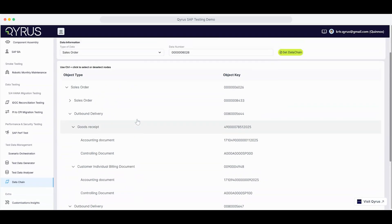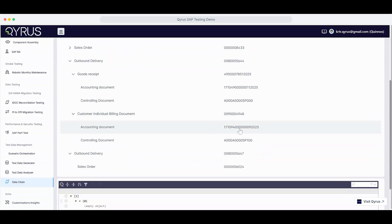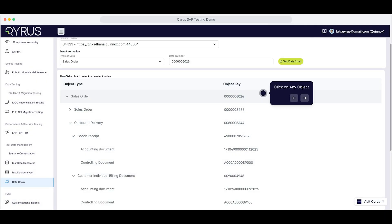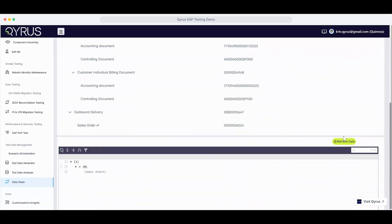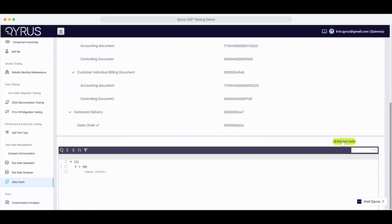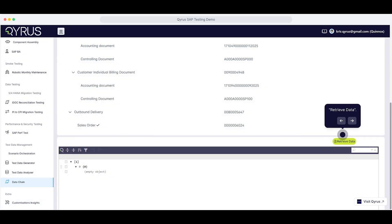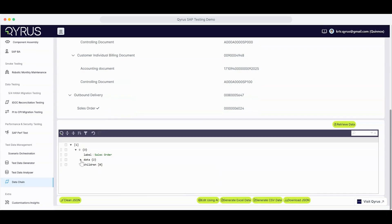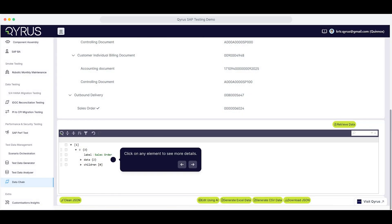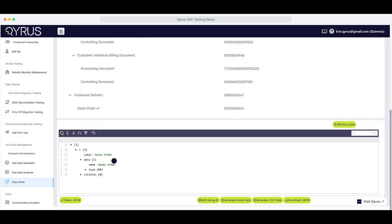You can expand even further if you need a deeper look. Click on any object in the chain, then hit Retrieve Data to pull the actual test data. Click on individual elements to explore them in more detail. Use the Expand button for a closer look.